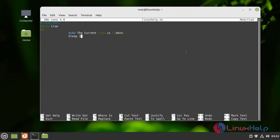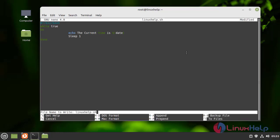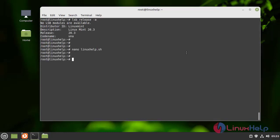I am setting sleep on. Done. After completing, save and exit. Now I am going to use execute permission by using the following command.